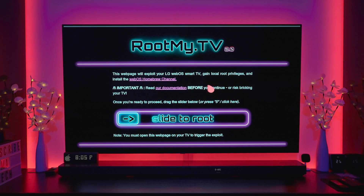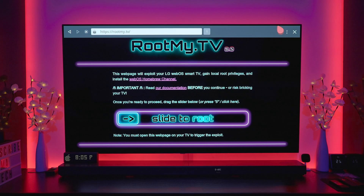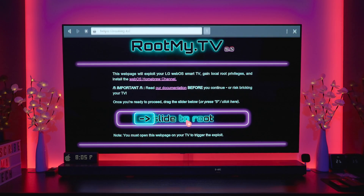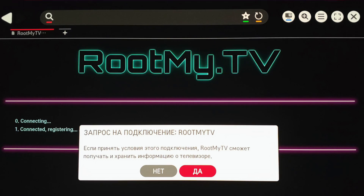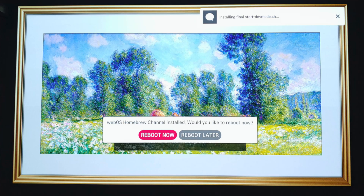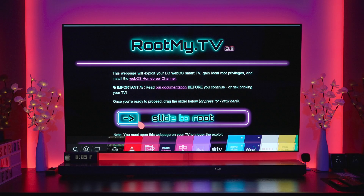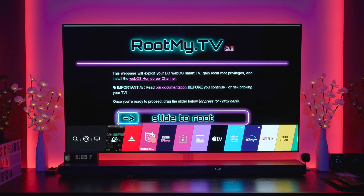Once you're there, this will work if you have a magic remote. What you want to do is press the middle button and drag the slider across. Once you drag it across you'll get a little prompt, which will ask you whether you want to install, and once you've done that your TV will reboot.